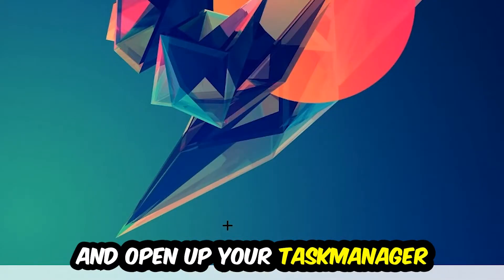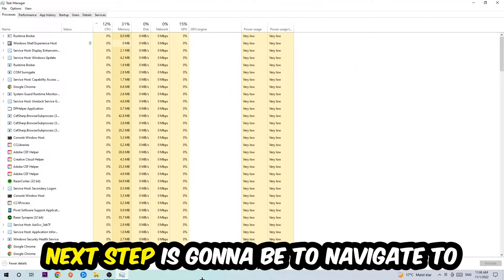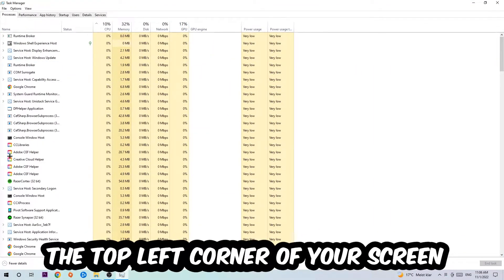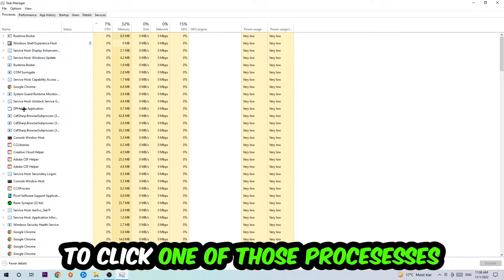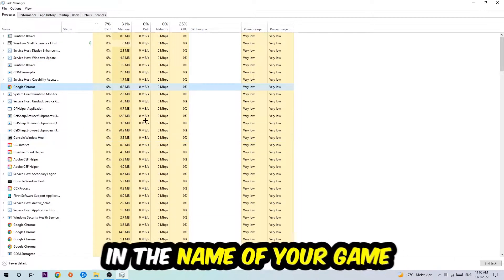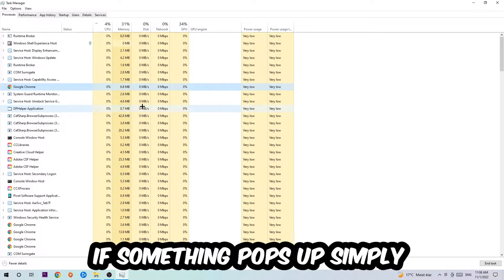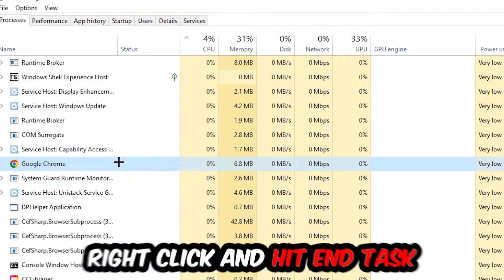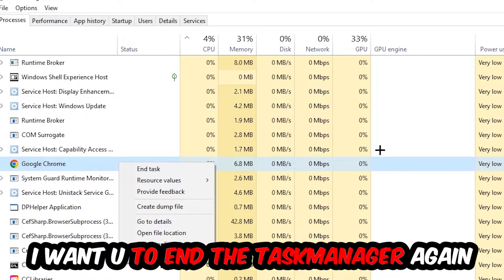Next step is to navigate to the top left corner and click onto Processes. Once you click Processes, click one of those random processes and then type in the name of your game using your keyboard. If nothing pops up, it's good. If something pops up, simply right-click and hit End Task. Once you're finished with that, close the Task Manager.